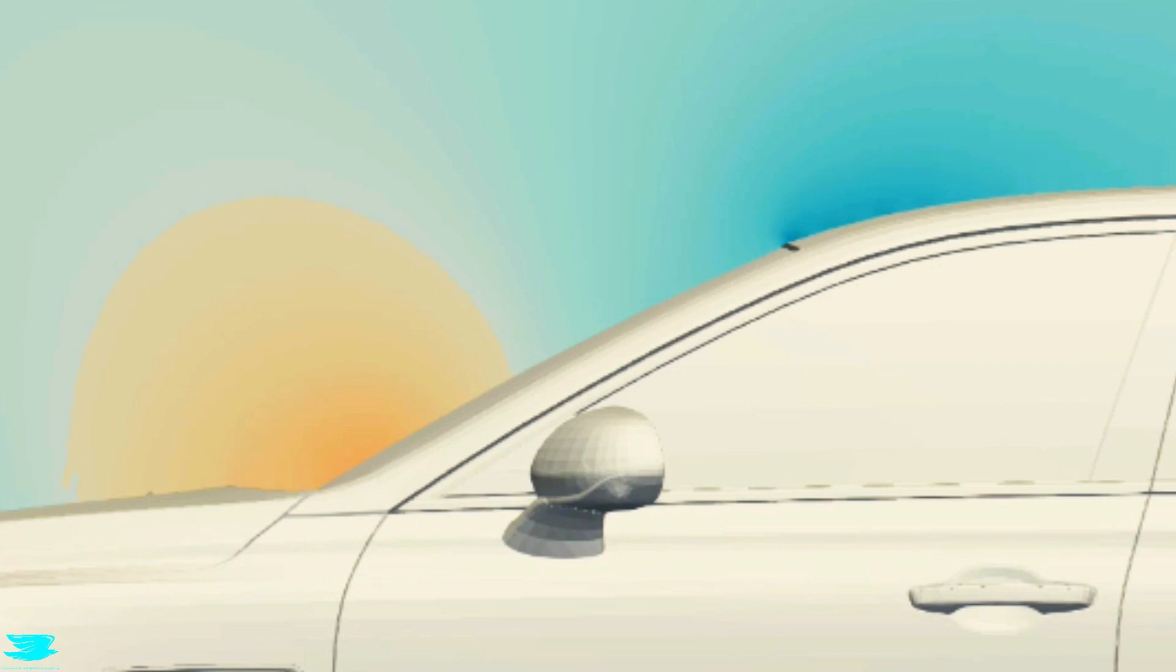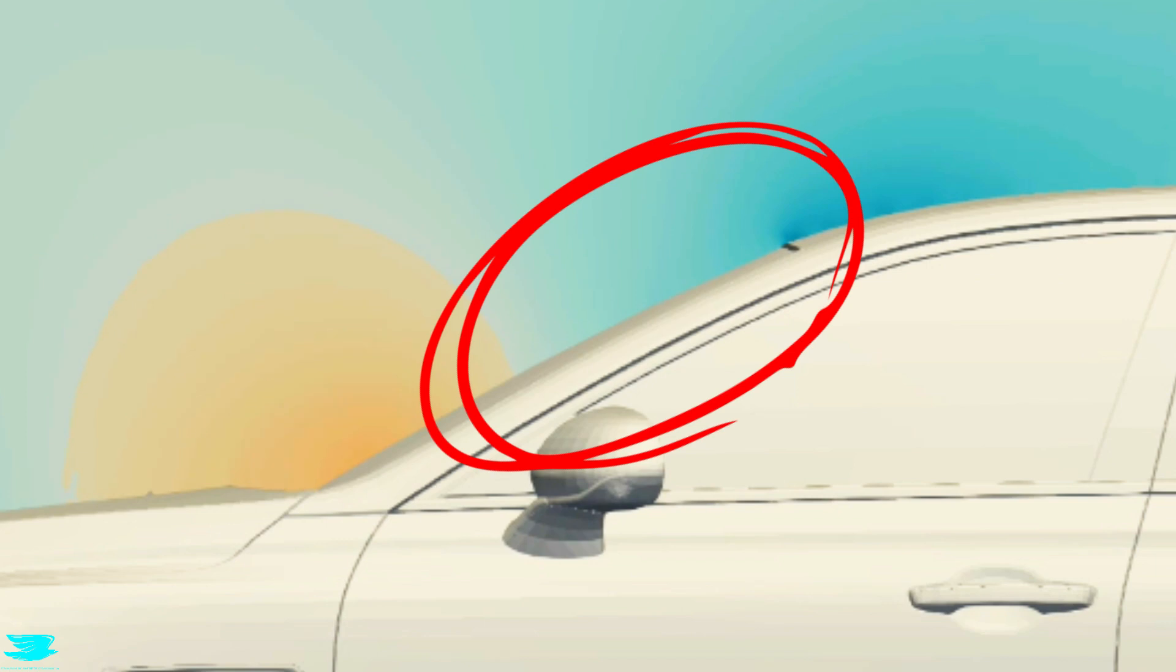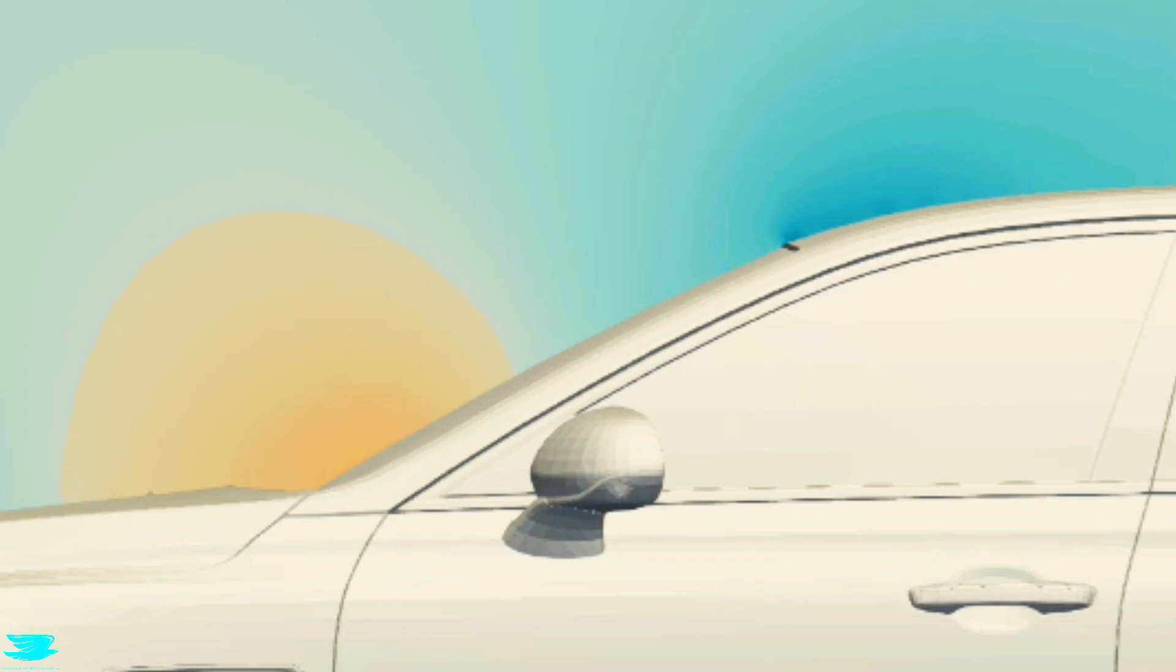That's because if you have low pressure on the upstream face, like we have here on the windshield, you're actually sucking the car forwards now. That's eating into the drag you're producing elsewhere and lowering the drag overall.